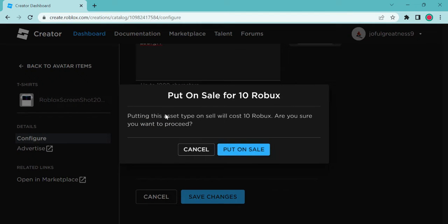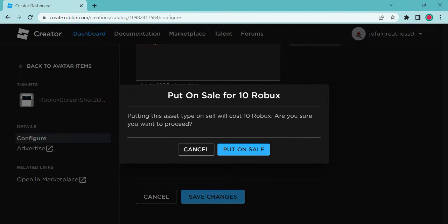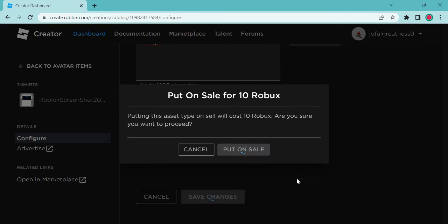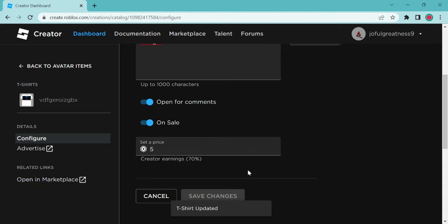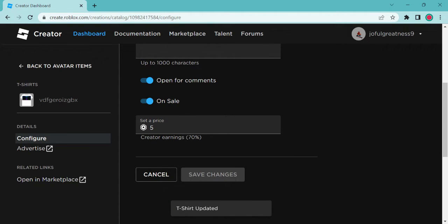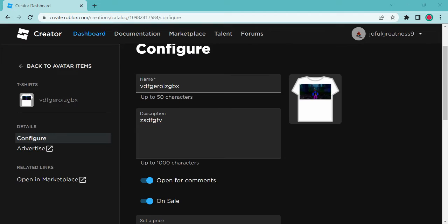Save the changes. All you need is ten robux to put it on sale if you have ten robux.